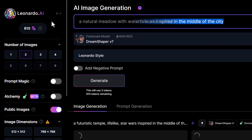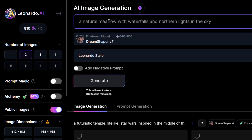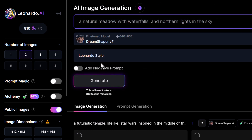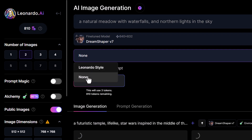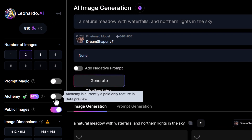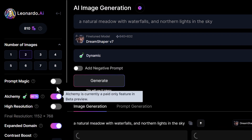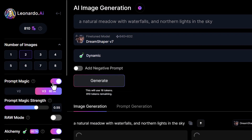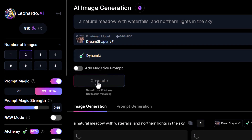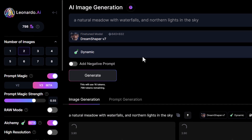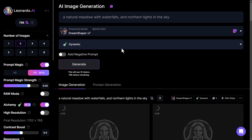I can change the prompt — such as a natural meadow with waterfalls and northern lights in the sky — and just continue to try from there. I can add Alchemy, Prompt Magic, and generate. I can stack a bunch of these things, walk away, come back in 10 minutes and have all the images ready.